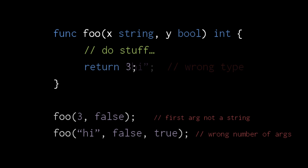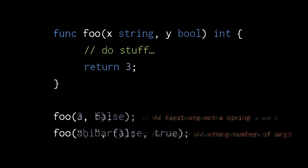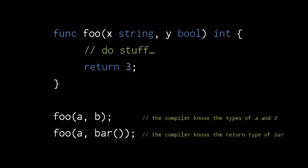Likewise, the compiler will complain if we attempt to call this function with the wrong types of arguments or the wrong number of arguments. Even when we pass to a function values from variables or values returned by function calls, the compiler will know if the types match the function parameters because all variables have a declared type and all functions have a declared return type.